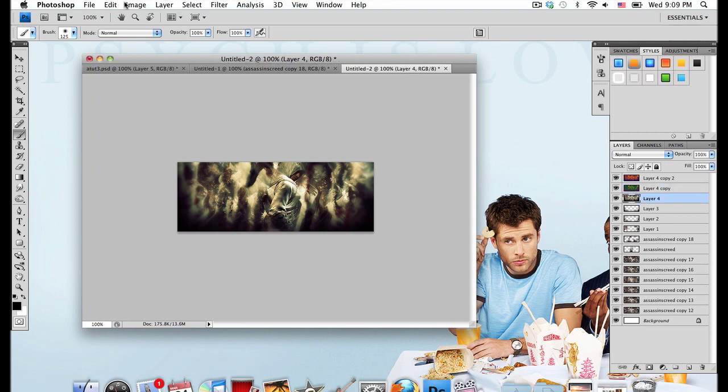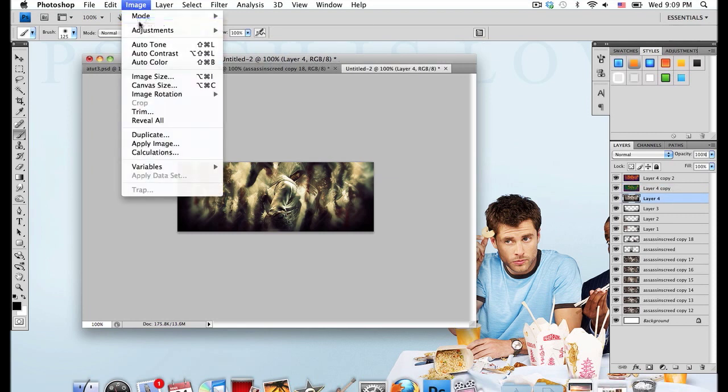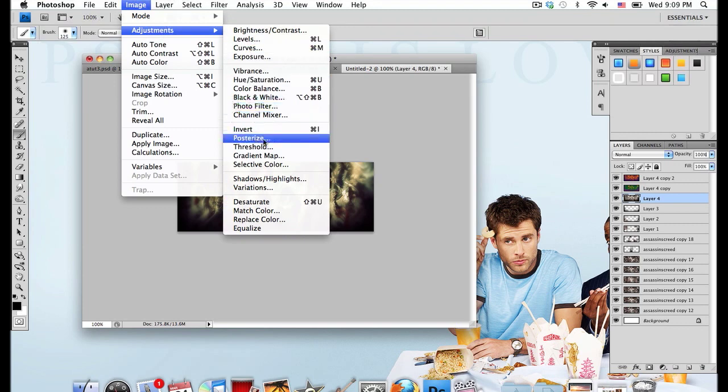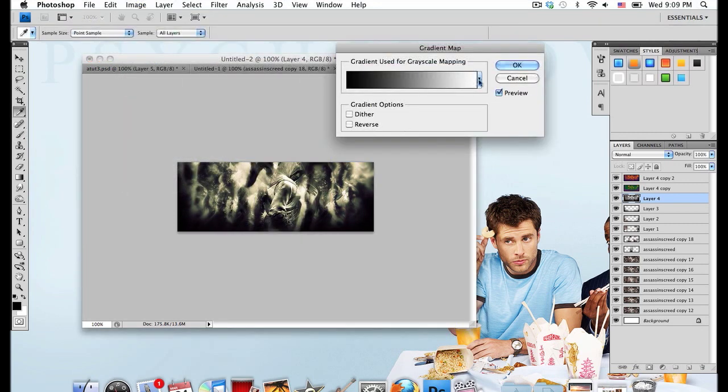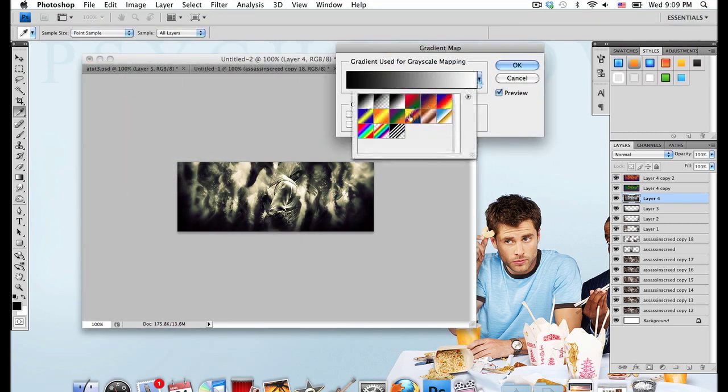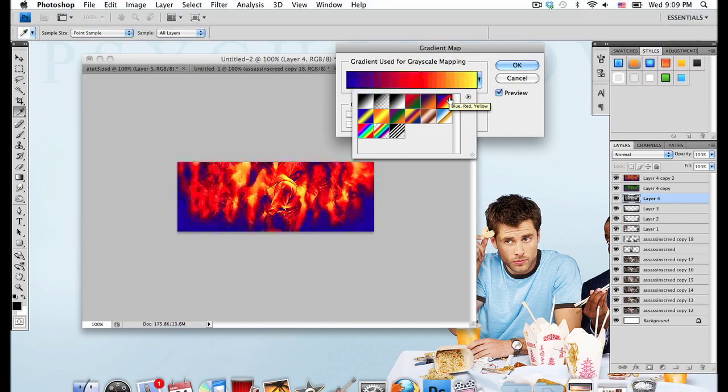Drop down to the next layer and go to Image, Adjustments, Gradient Map. And I'm going to use this blue, red, and yellow gradient.